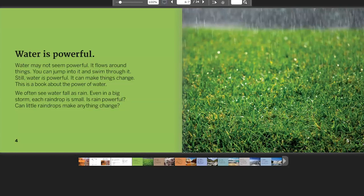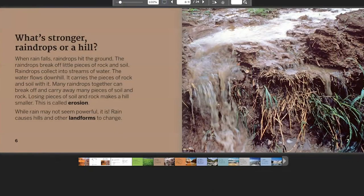We often see water fall as rain. Even in a big storm, each raindrop is small. Is rain powerful? Can little raindrops make anything change? What's stronger — raindrops or a hill? When rain falls, raindrops hit the ground and break off little pieces of rock and soil. Raindrops collect into streams of water that flow downhill, carrying pieces of rock and soil. Many raindrops together can break off and carry away many pieces. Losing pieces of soil and rock makes a hill smaller — this is called erosion. Rain causes hills and other landforms to change.